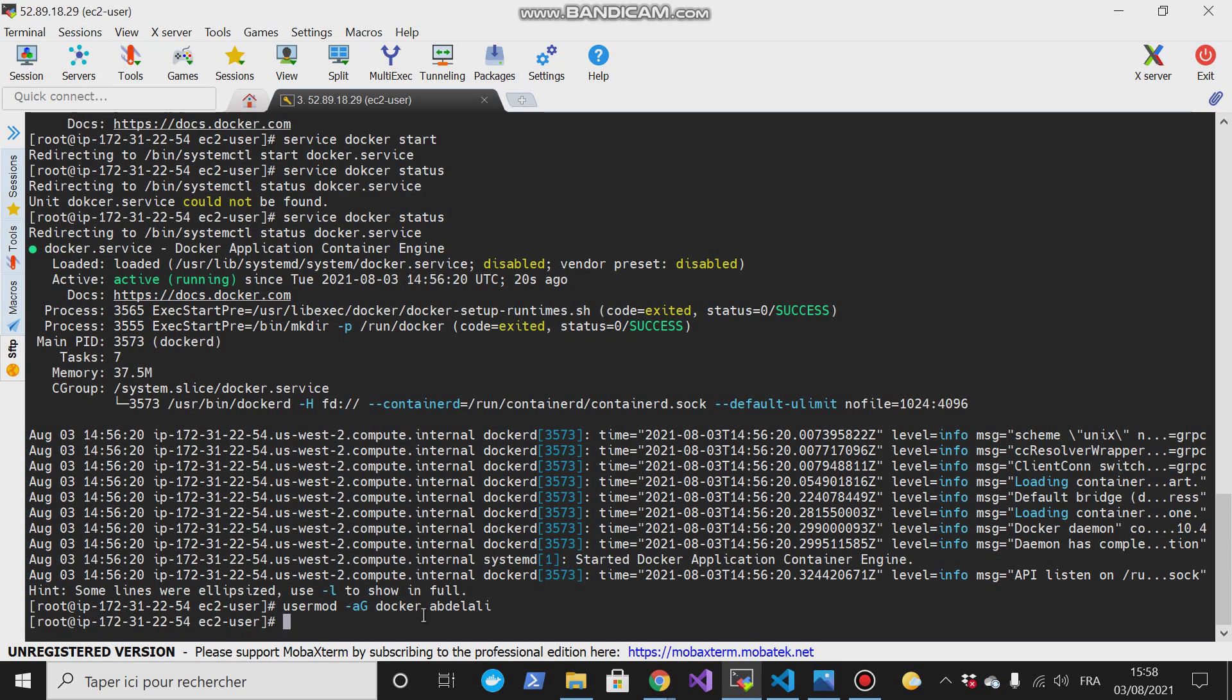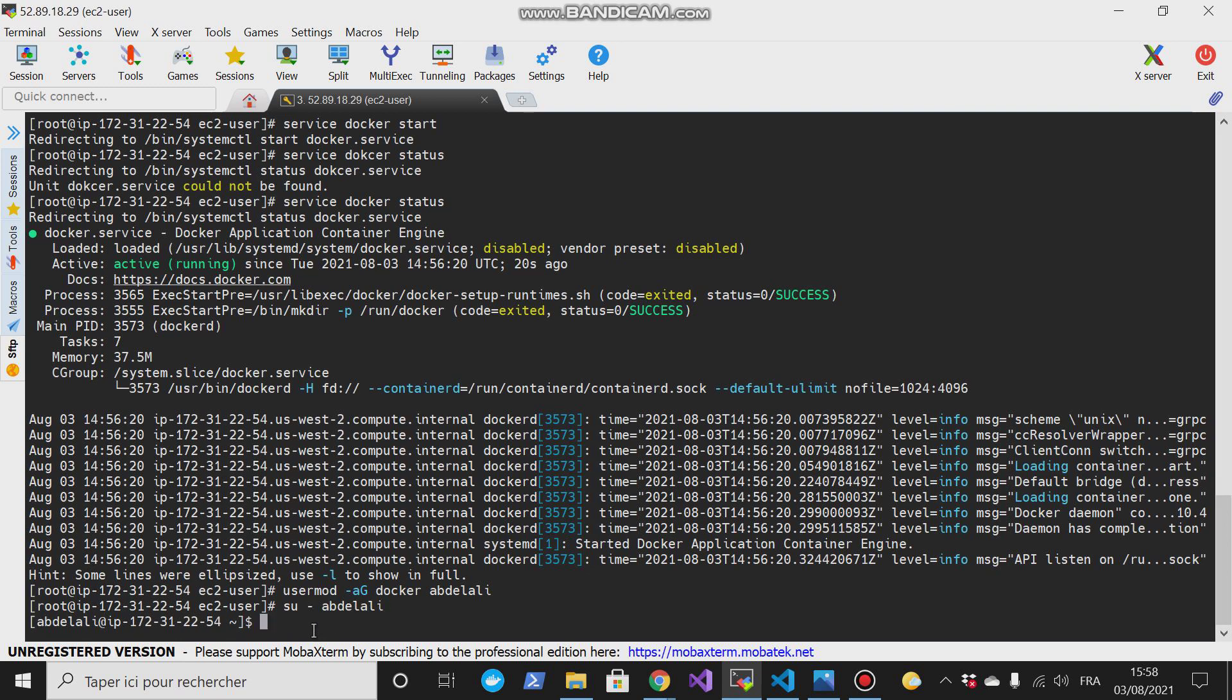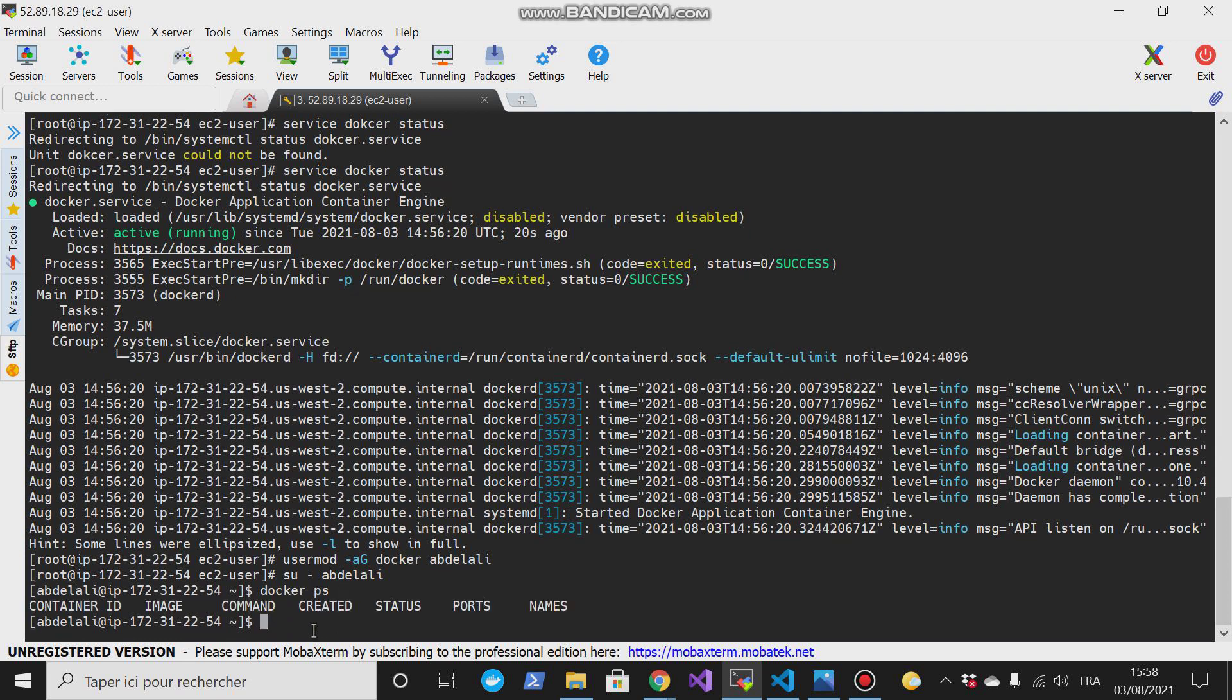I have added the ID to the docker group, then I will switch to the user. Switch to the ID user. So if I try to run docker ps, it works right.